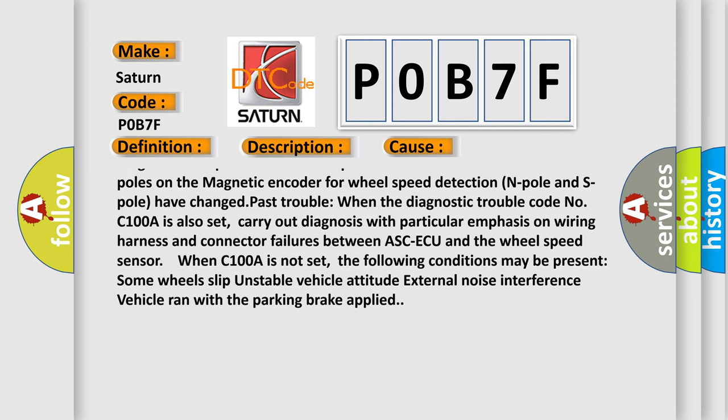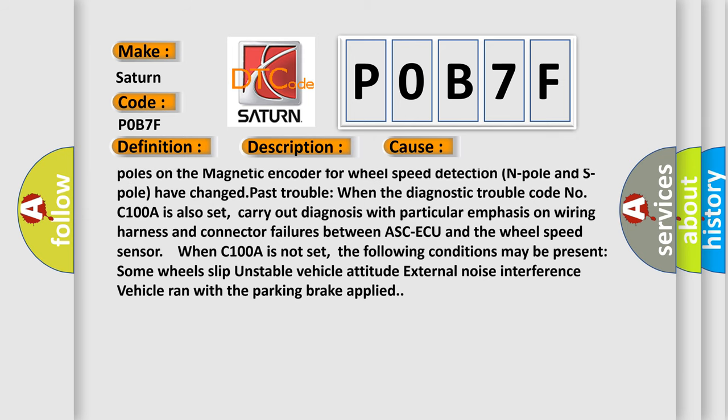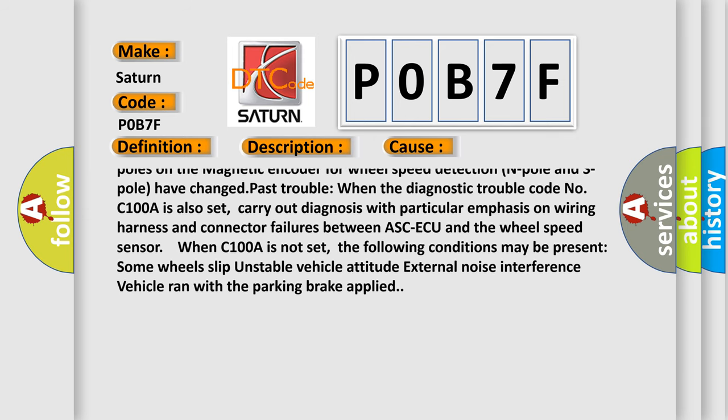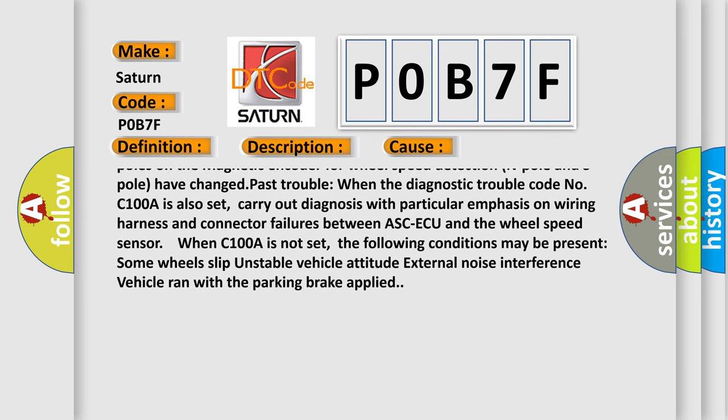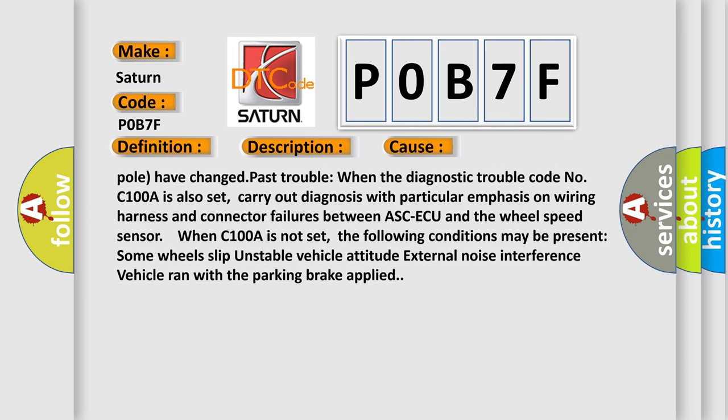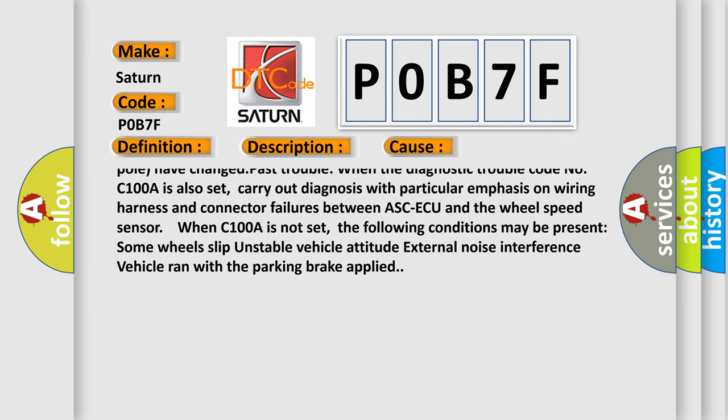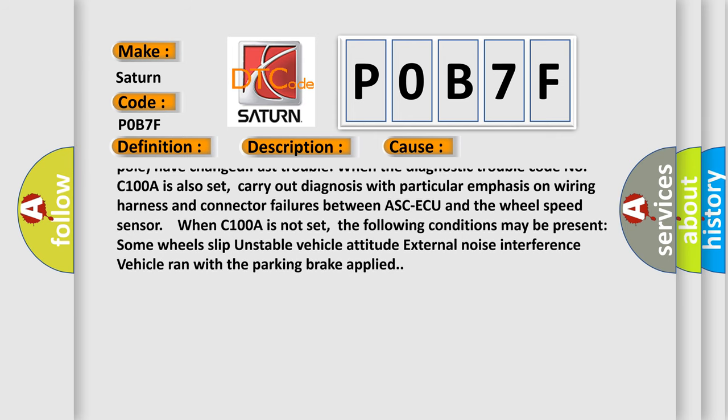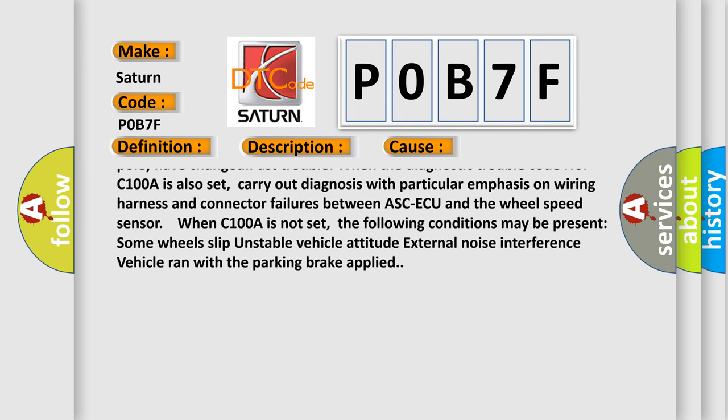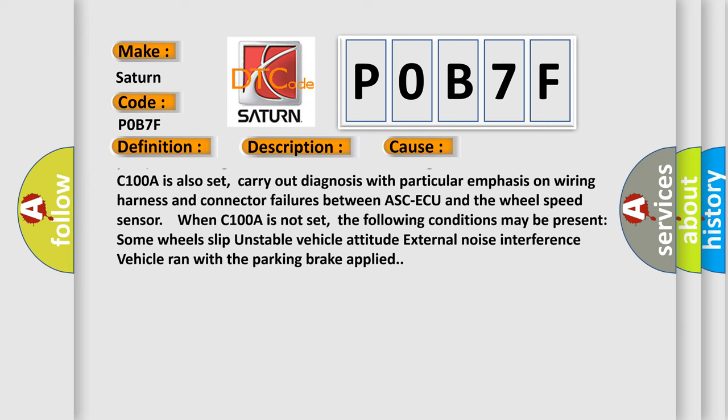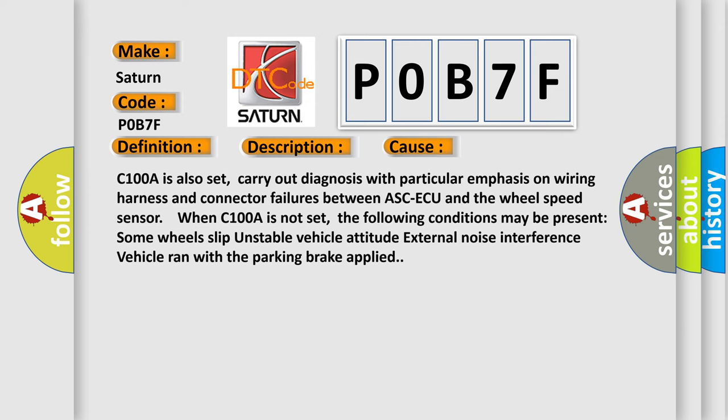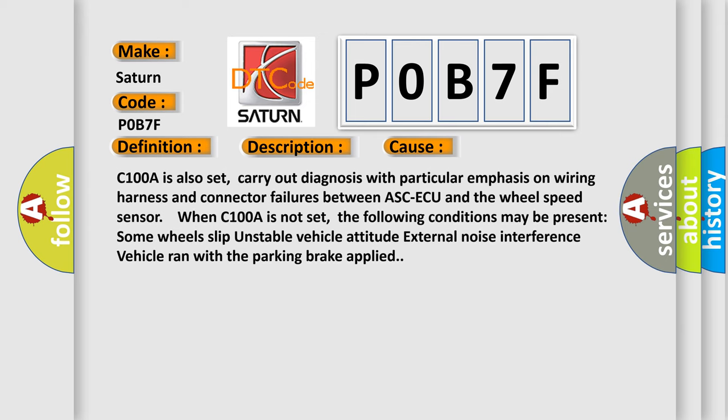When C100A is also set, carry out diagnosis with particular emphasis on wiring harness and connector failures between ASC-ECU and the wheel speed sensor. When C100A is not set, the following conditions may be present: